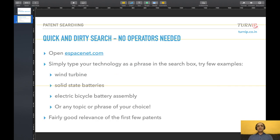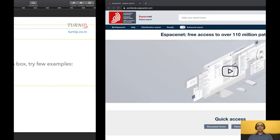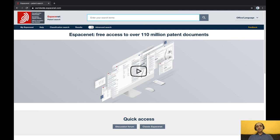Open eSpaceNet.com, which is a free global patent database offered by the European Patent Office, and simply type away your technology phrase in the search box. I'll show you how that works.